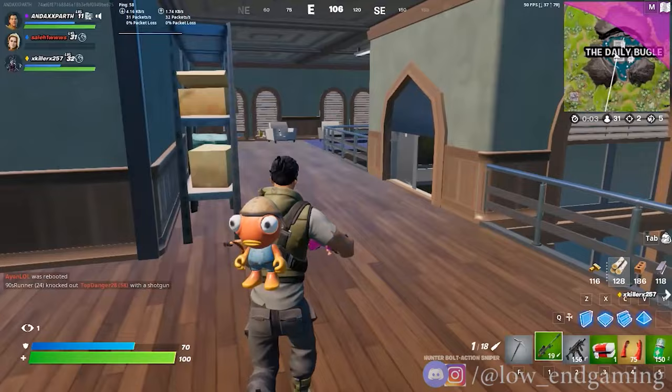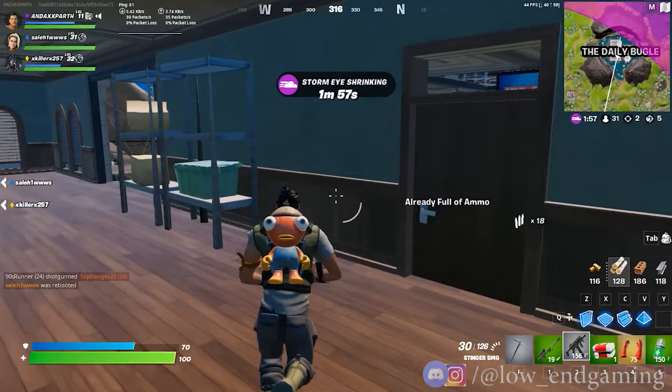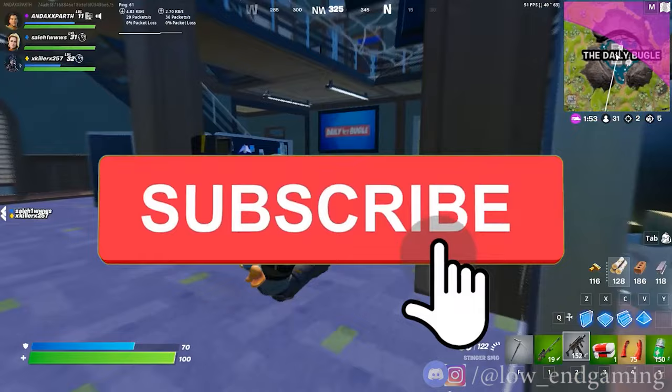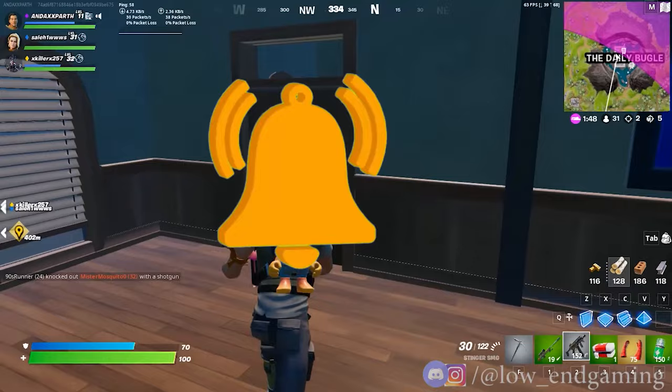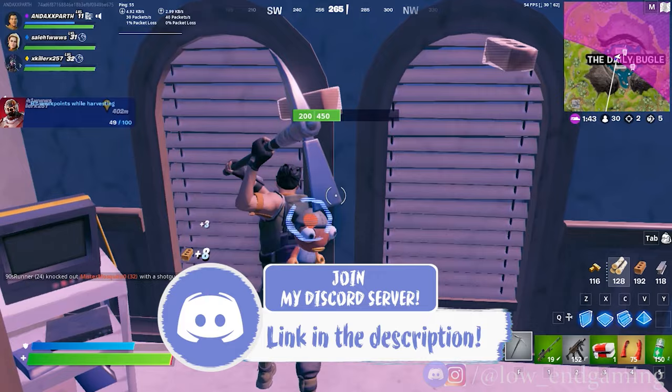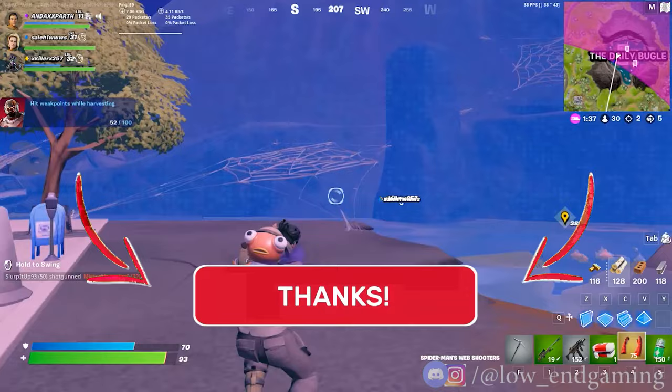That was it for this video. Hope now that you are able to play Fortnite on your PC smoothly without any lag and stutters. If this video helped you, make sure to leave a like. If you are new to my channel, make sure to click on that red subscribe button. If you have any problem, you can join my Discord community — link is in the description below — or just ask me in the comments. See you all in the next video, bye!